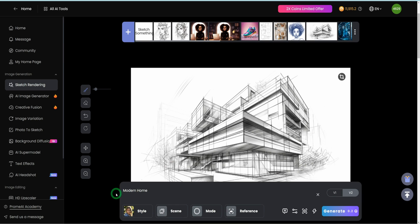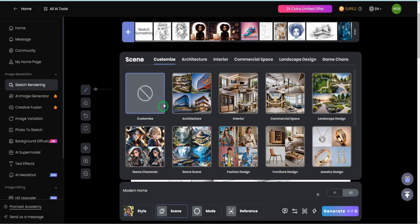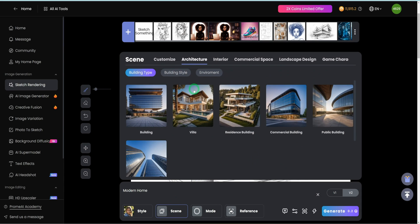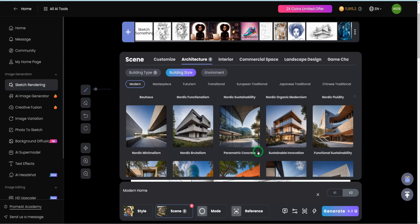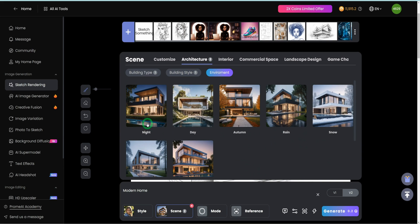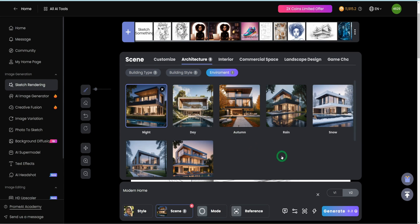Once the image is done loading, you just go ahead to type in what that image represents. This is just a modern home sketch that I have created. The next thing is to choose a style — we'll choose realistic because it's an image of a building. You could choose different styles based on what you're trying to create. Then choose a particular scene; we're interested in architecture. It will ask you what the building type is — we'll choose a residential building. Then it asks for the building style; let's choose sustainable innovation. For the environment, it will ask whether it would be night, day, rainy, and so forth — we're going to choose night and make it look very nice.